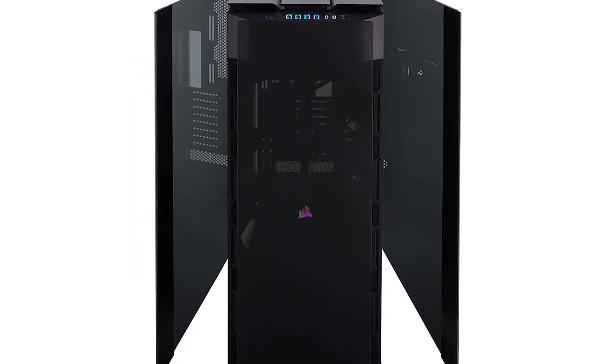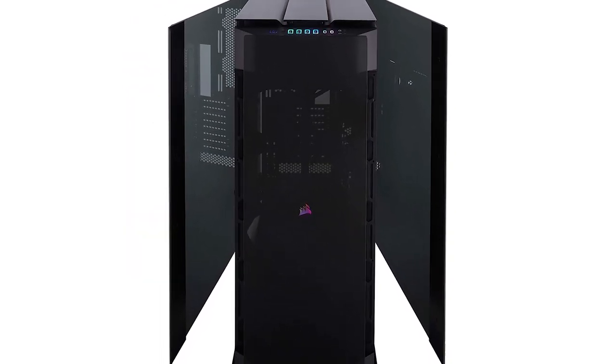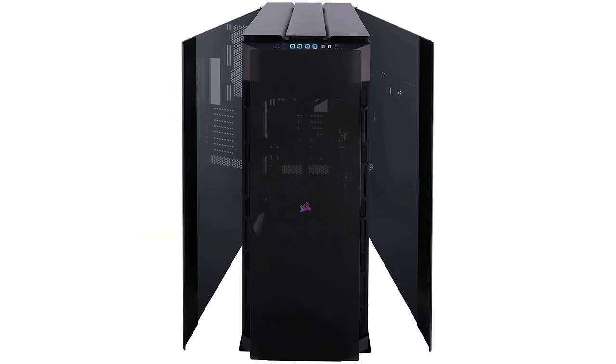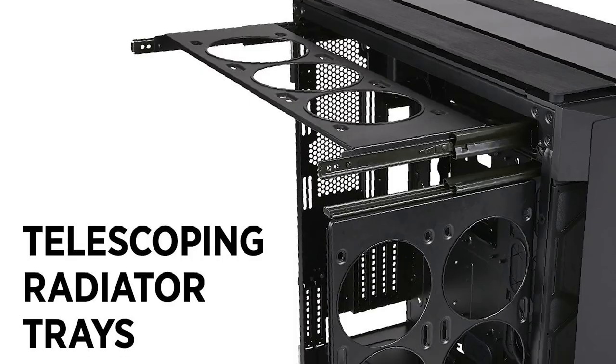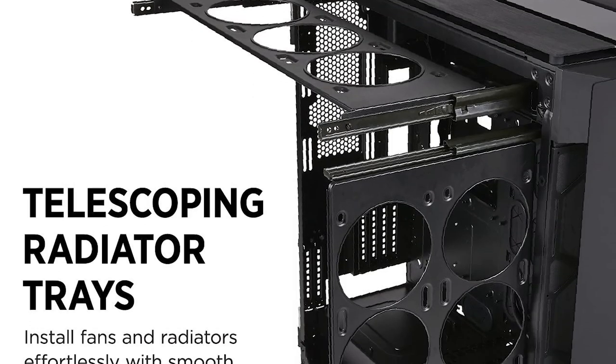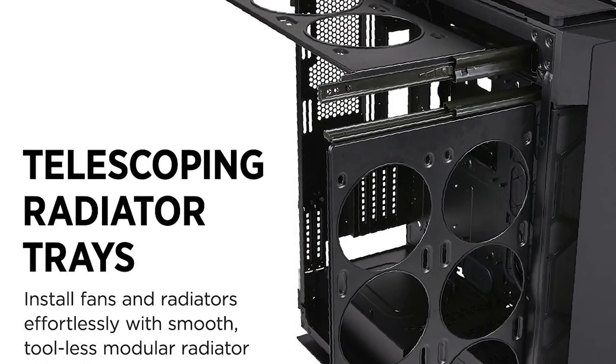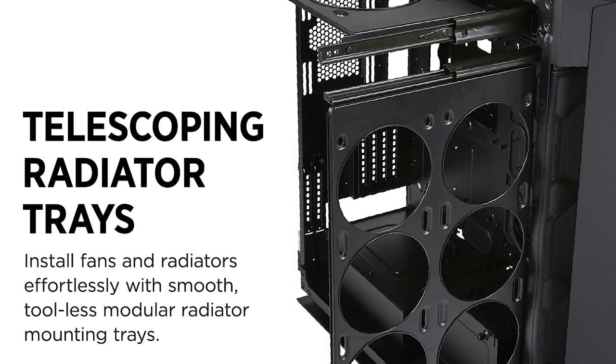When you want to create the most epic build, only the 1000D is up to the challenge. Beautiful and very nicely built, the case is fantastic.